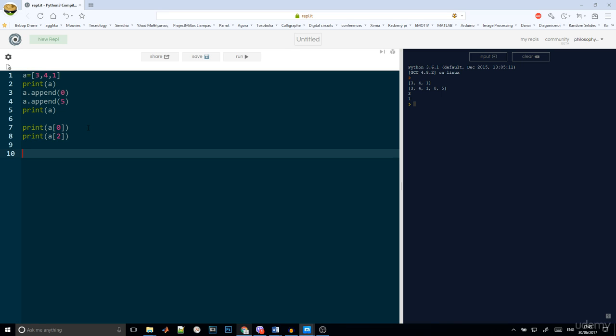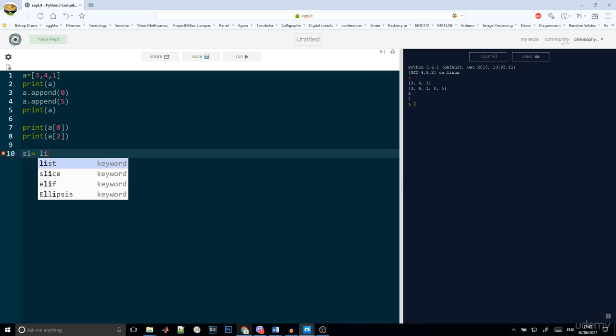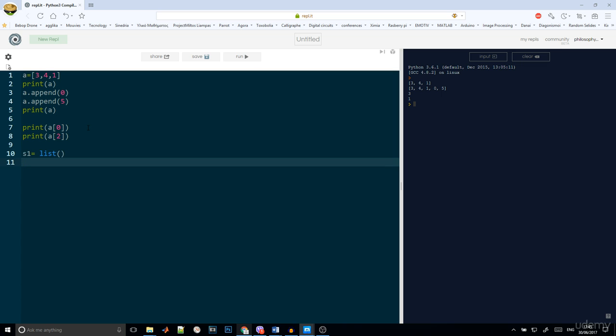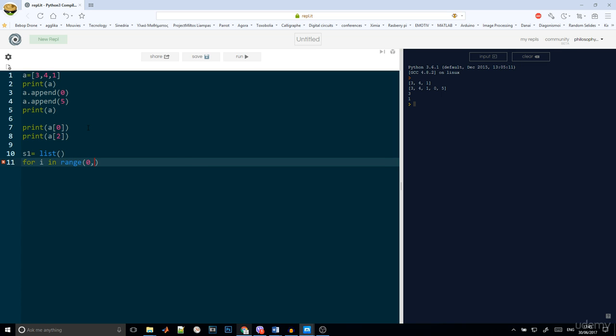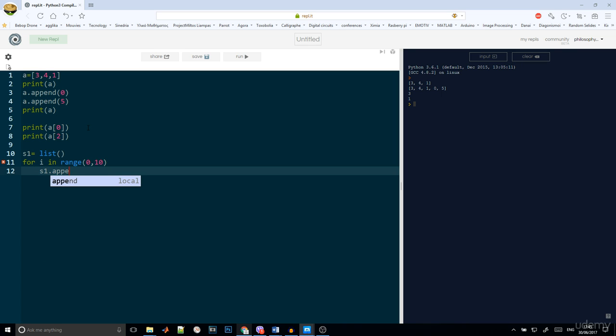An interesting idea is to create a list that has 10 points with the 0 value. So as1 is equal to list, this creates an empty list, and we will have a for i in range 0 to 10. And in every one of them, we will add a new number and this number is equal to 0. So as1.append 0.